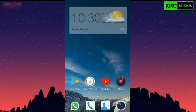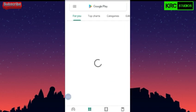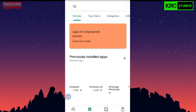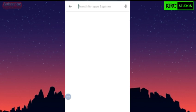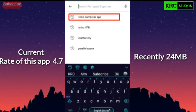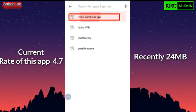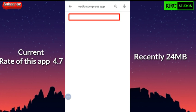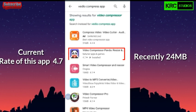And press the bell icon so that everyone who does it will be notified.